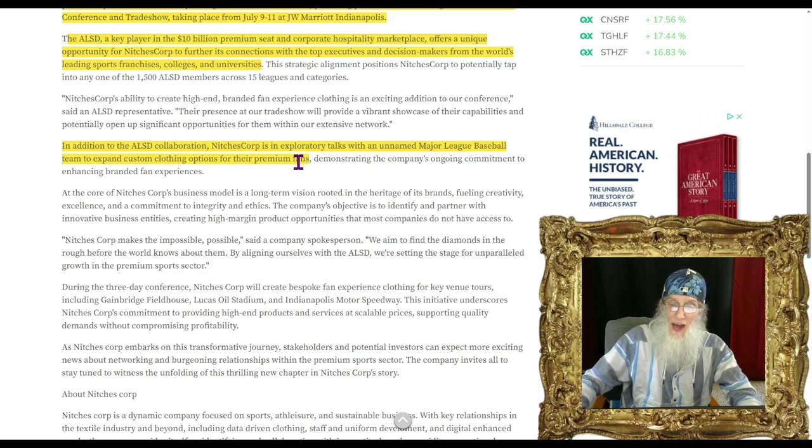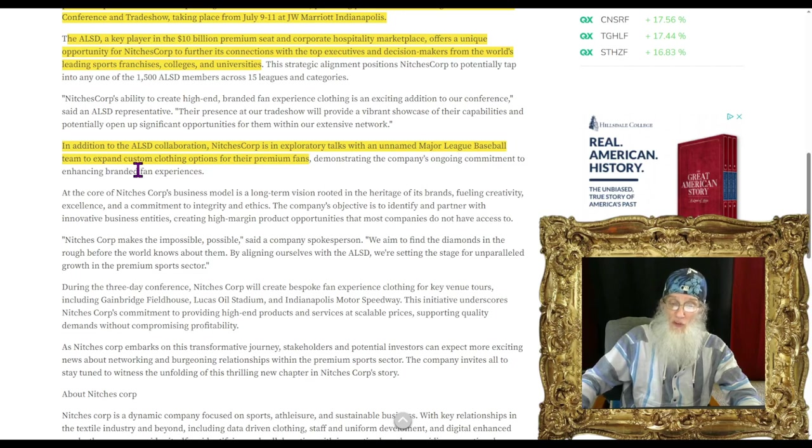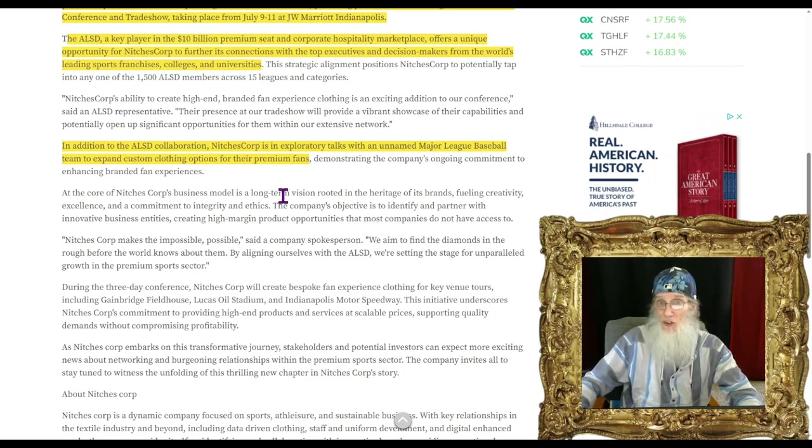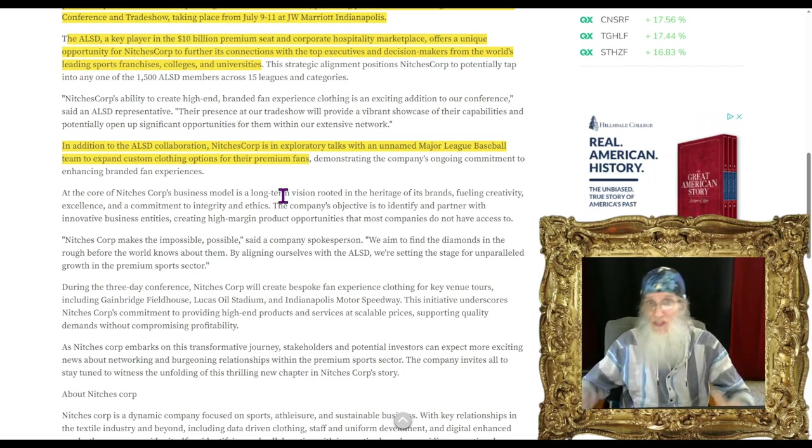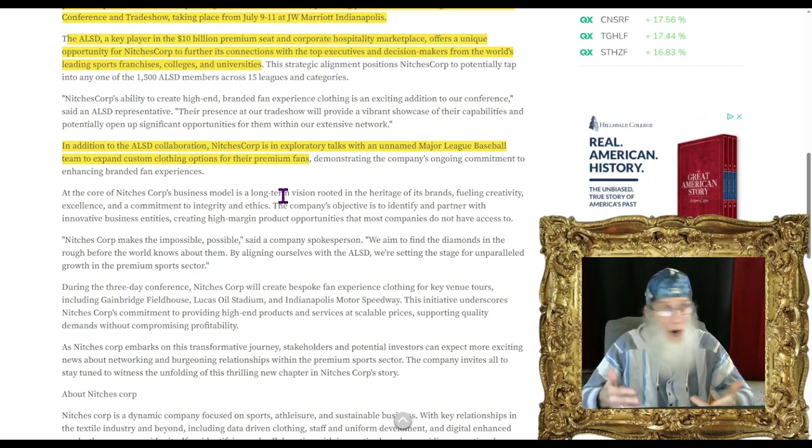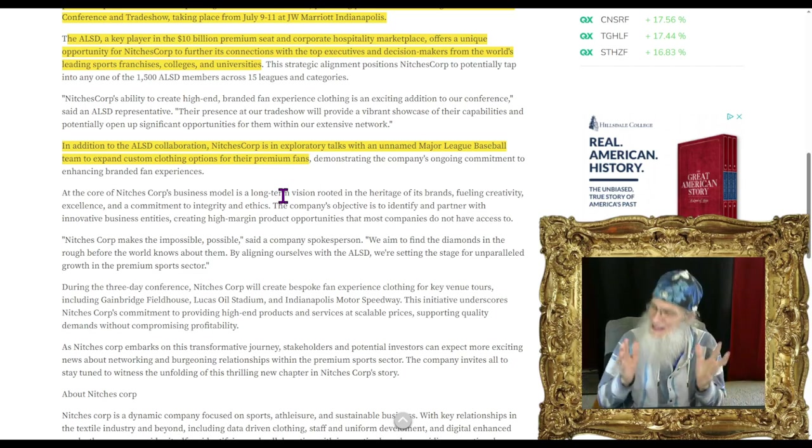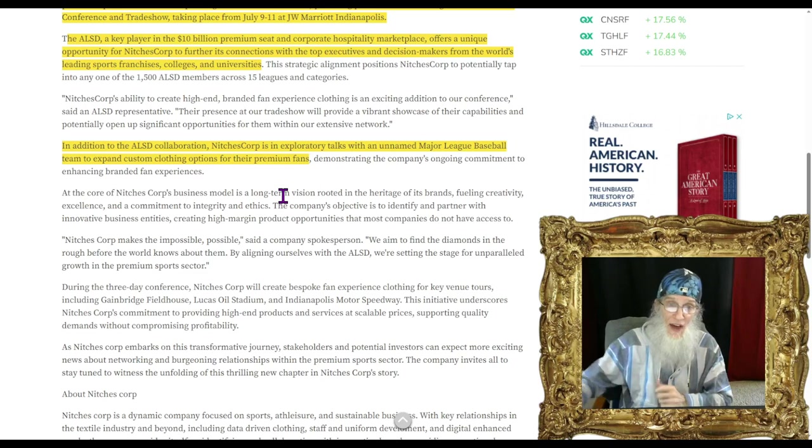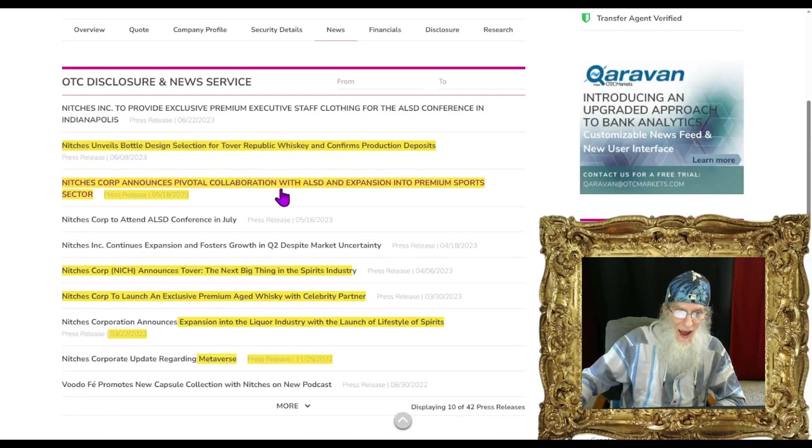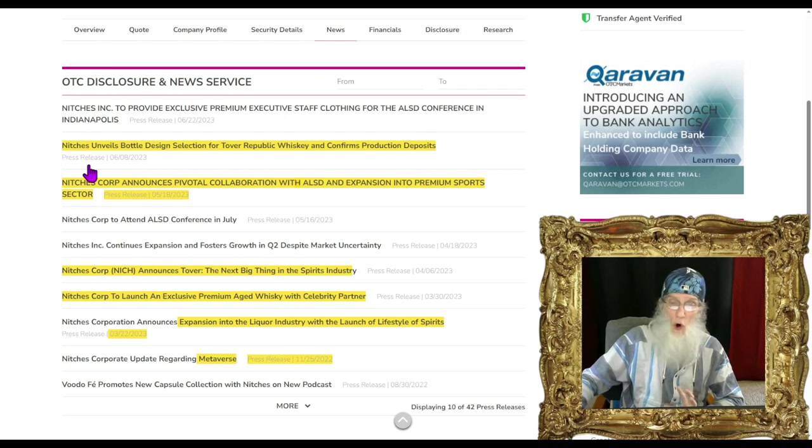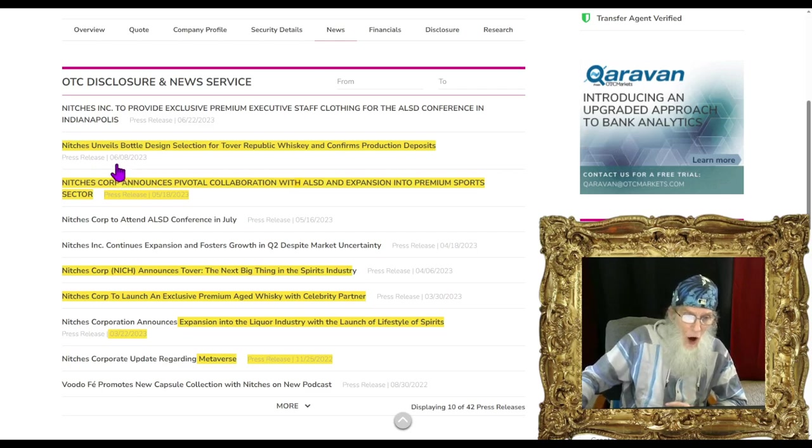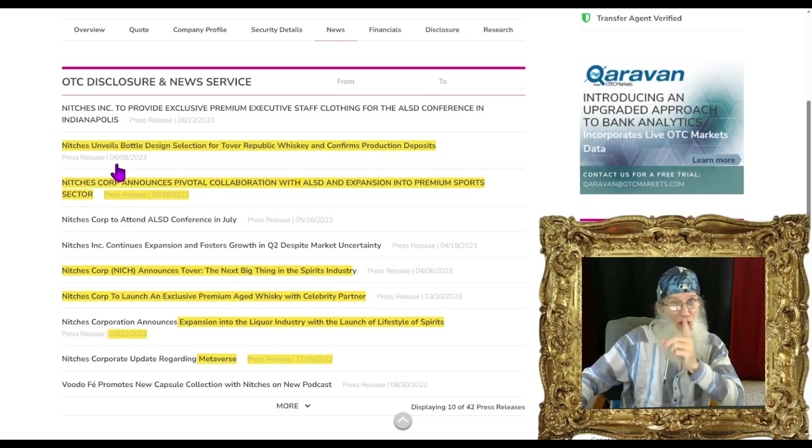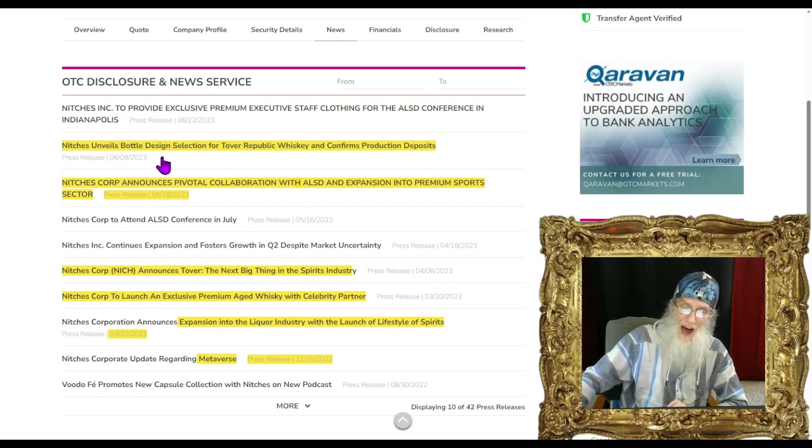Not only did they supply clothes to the staff but they got to hobnob with the top executives and decision makers from the world's leading sports franchises, colleges and universities. They could easily stir up some more business. The company is in exploratory talks with an unnamed major league baseball team to expand custom clothing options for their premium fans.